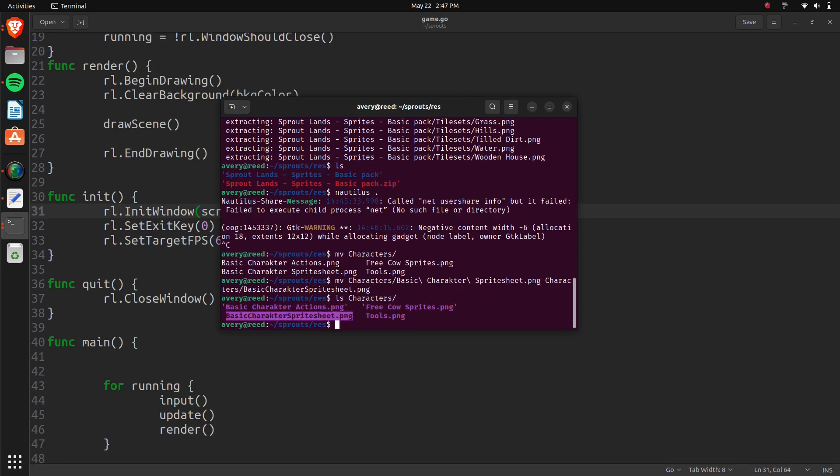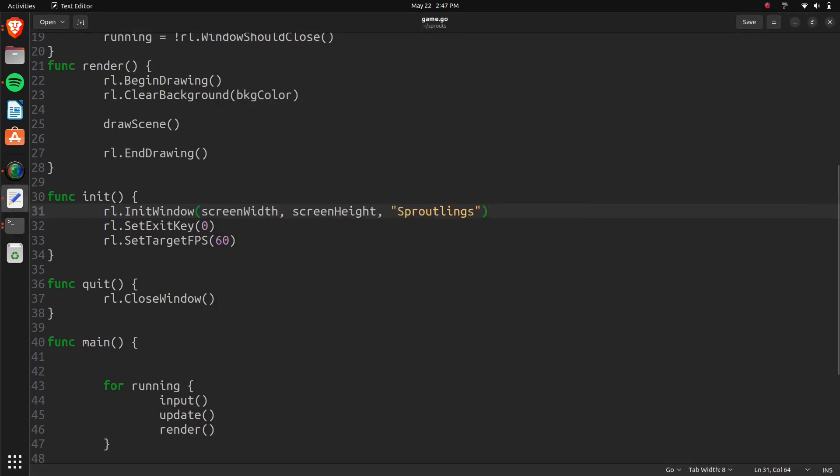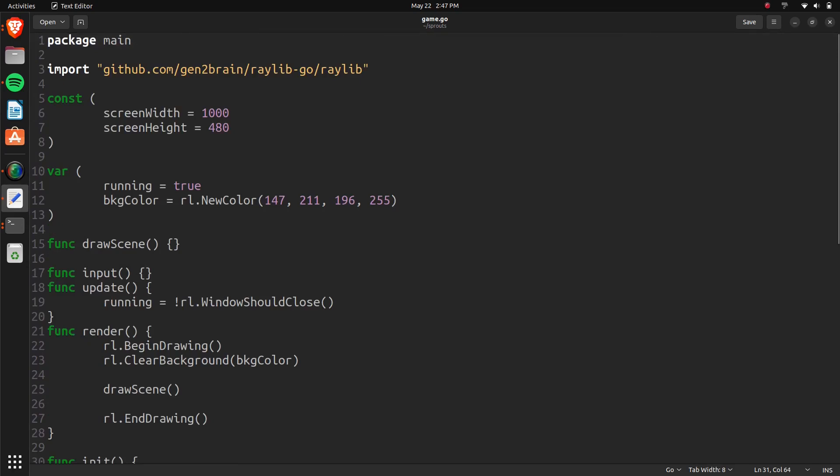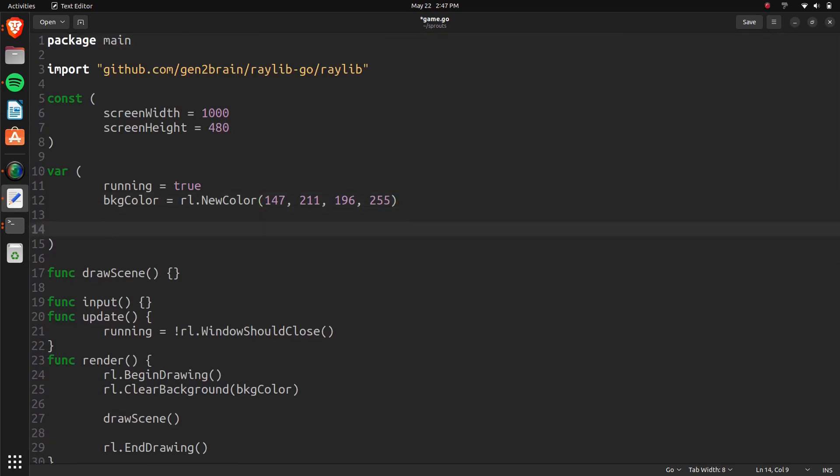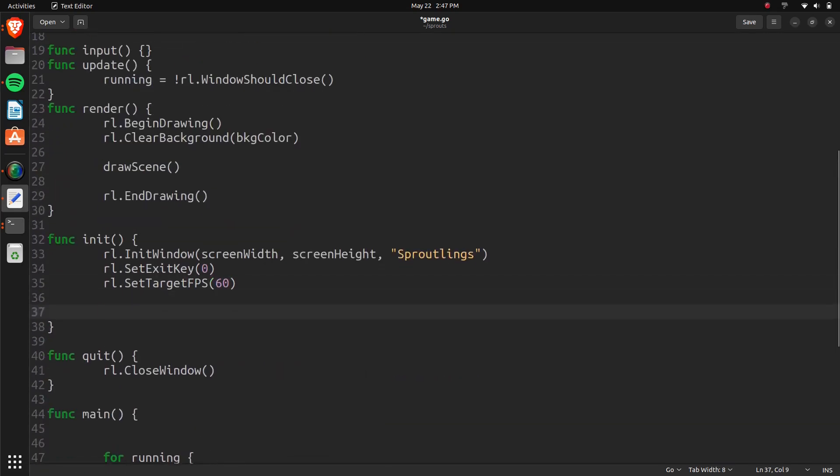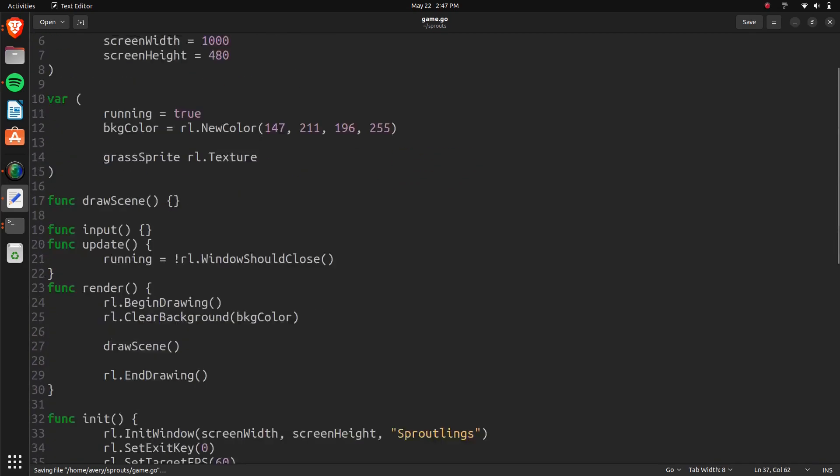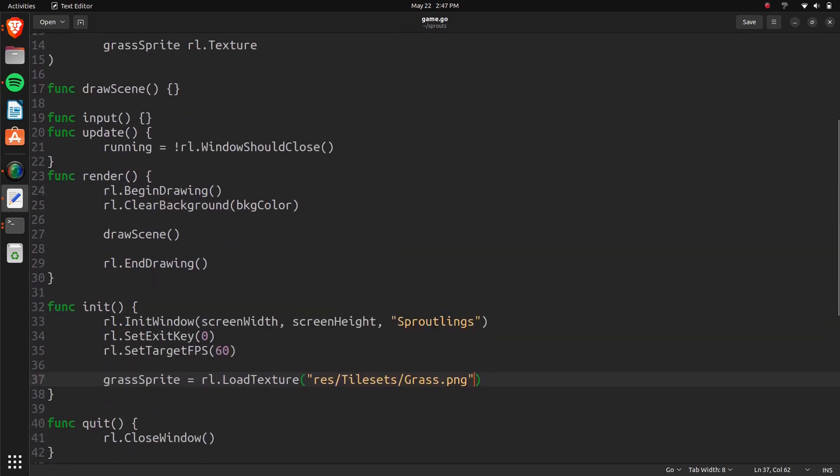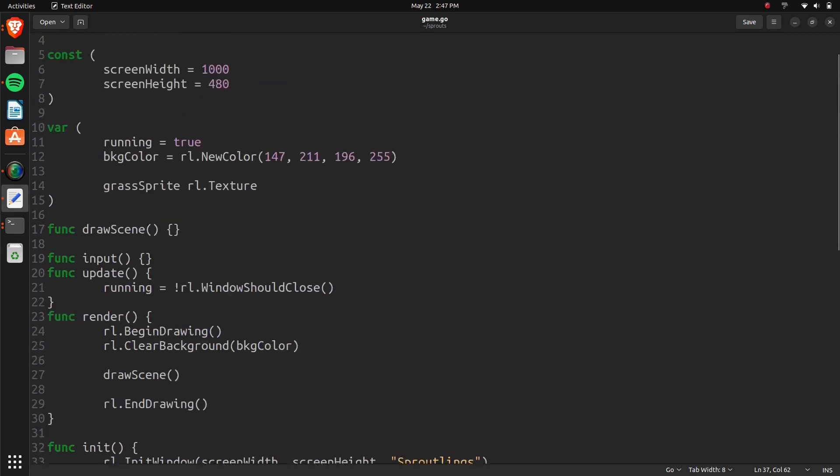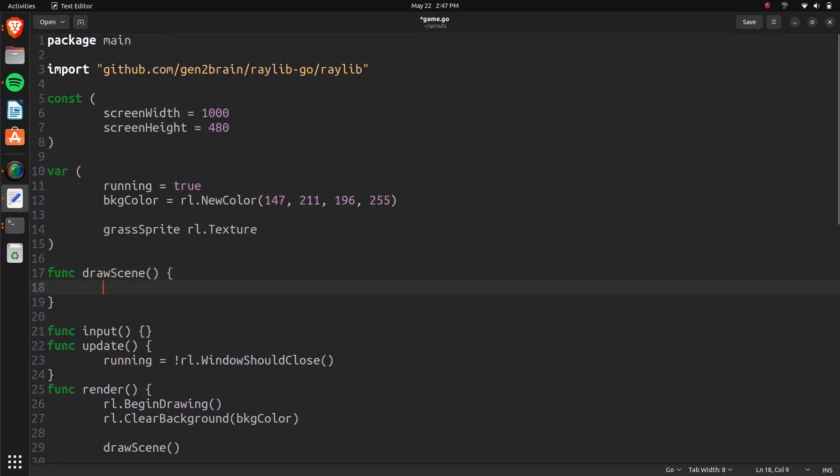So down here we're going to create some textures. We're also going to draw on some grass just to have a big texture in there. So we can call it grass sprite. And we'll do RL texture 2D. And then in the init we can do grass sprite equals RL load texture. Here's going to be resource, tilesets, and then grass dot png. And we'll close it off just like that.